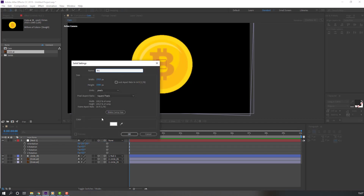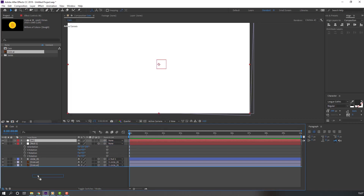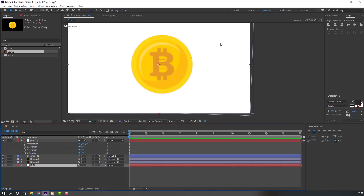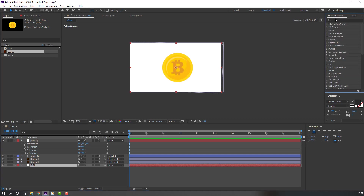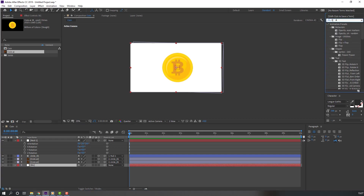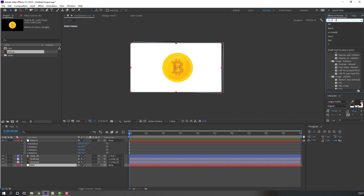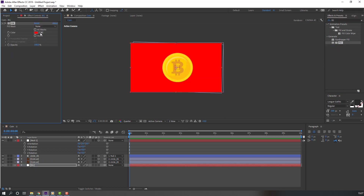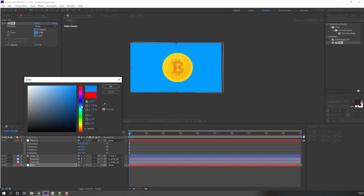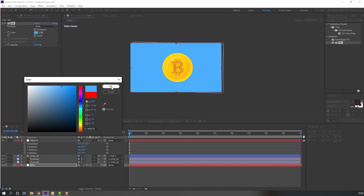Go to Effect & Presets, search for Fill effect, and apply Fill to this background layer. Change the background color to blue and click OK.